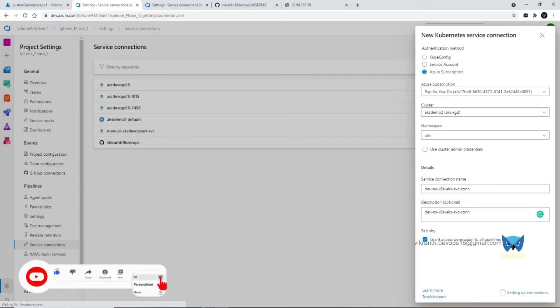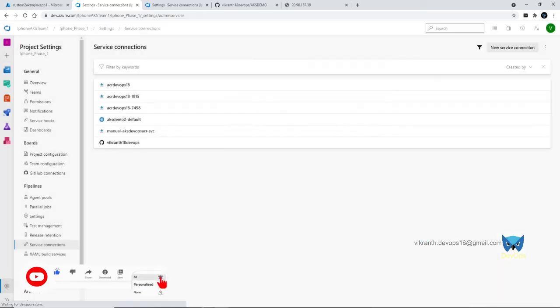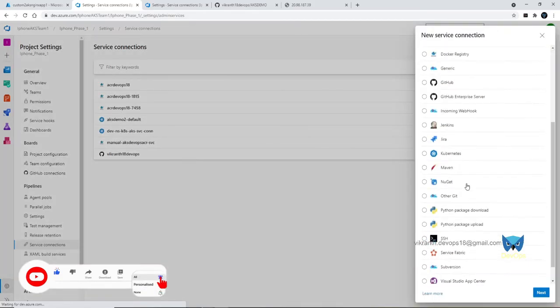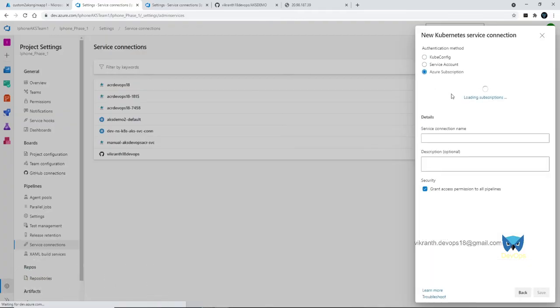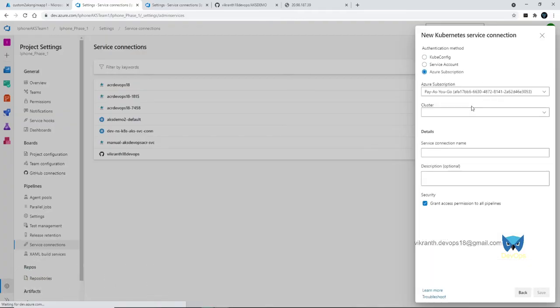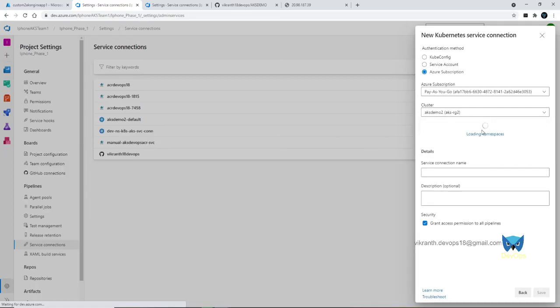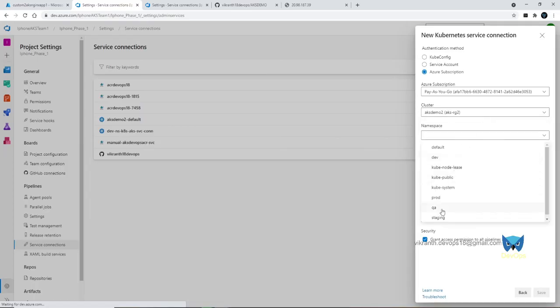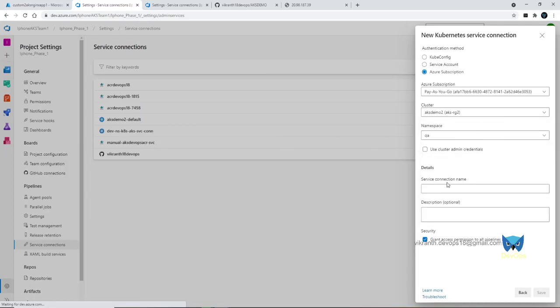In the same way, we need to create qa also. Kubernetes, next, checking subscription, cluster, and the namespace. We need to select namespace qa, so this connection name is qa. Save.